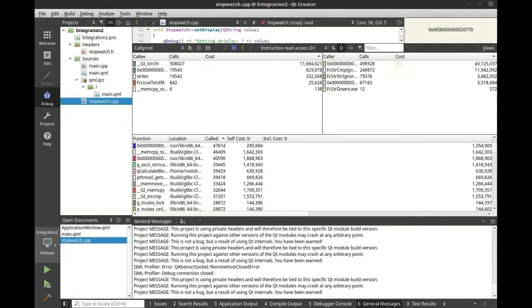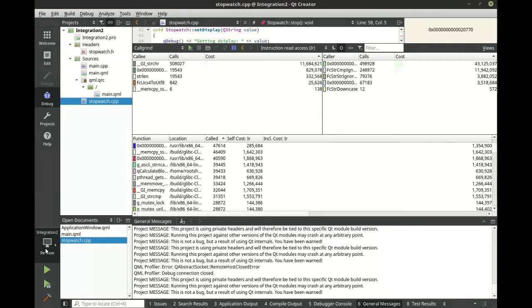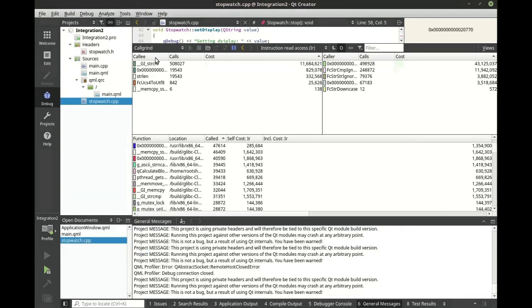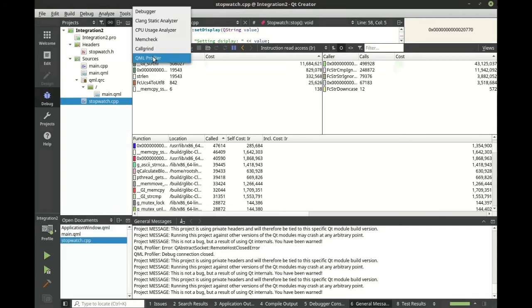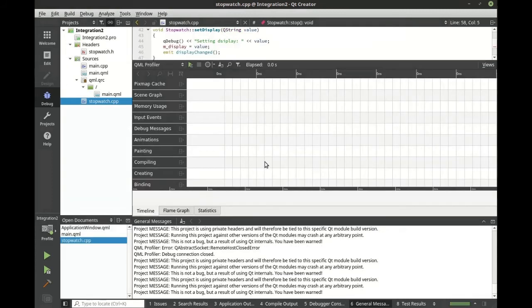One of the more challenging questions we get is why is my code slow on the device? An easy way to find out is simply go into the device, go into profile mode and then go to your QML profiler.